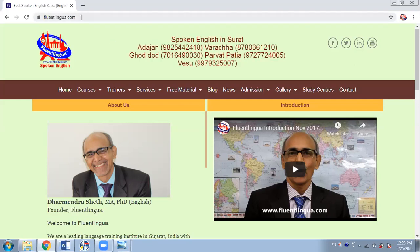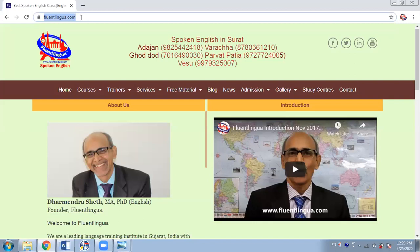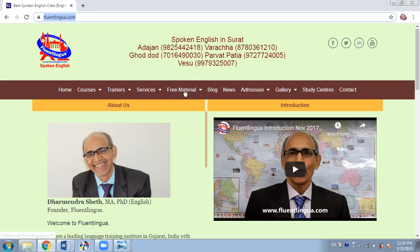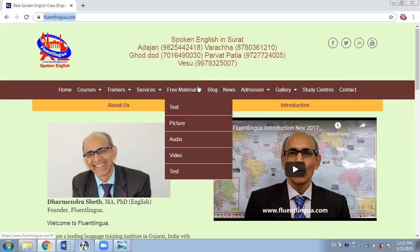Here's our website, www.fluentlingua.com. Now from the student point of view, what is most important on our website is free study material and blog. I think two things are important. So let's start with the free study material.